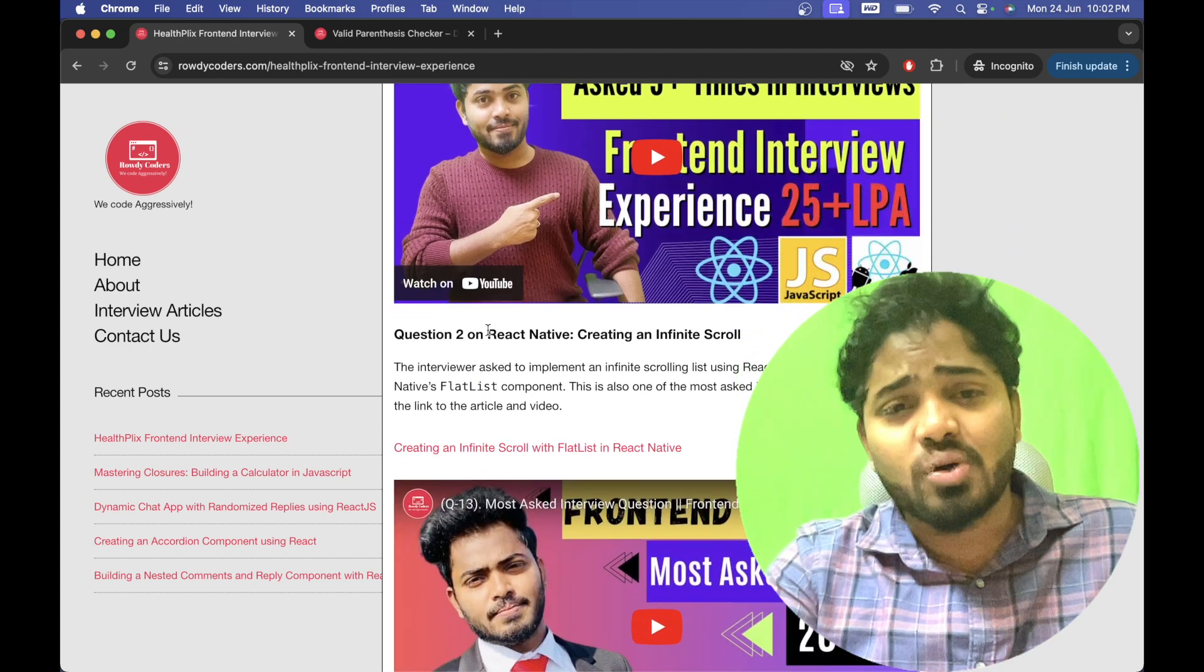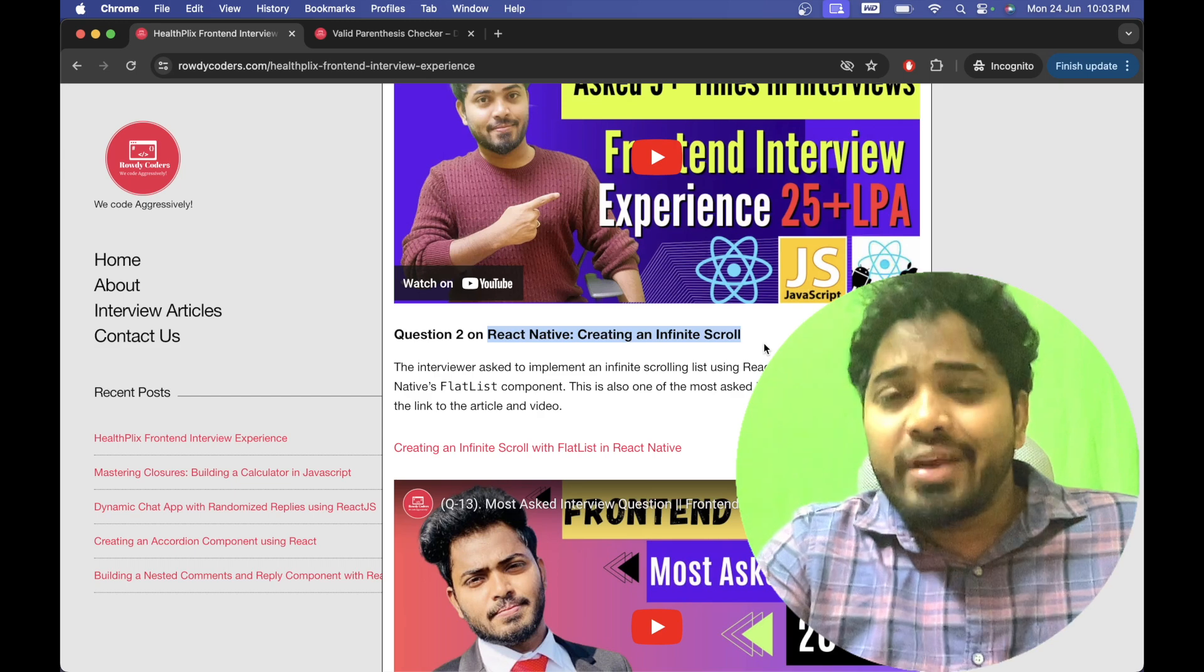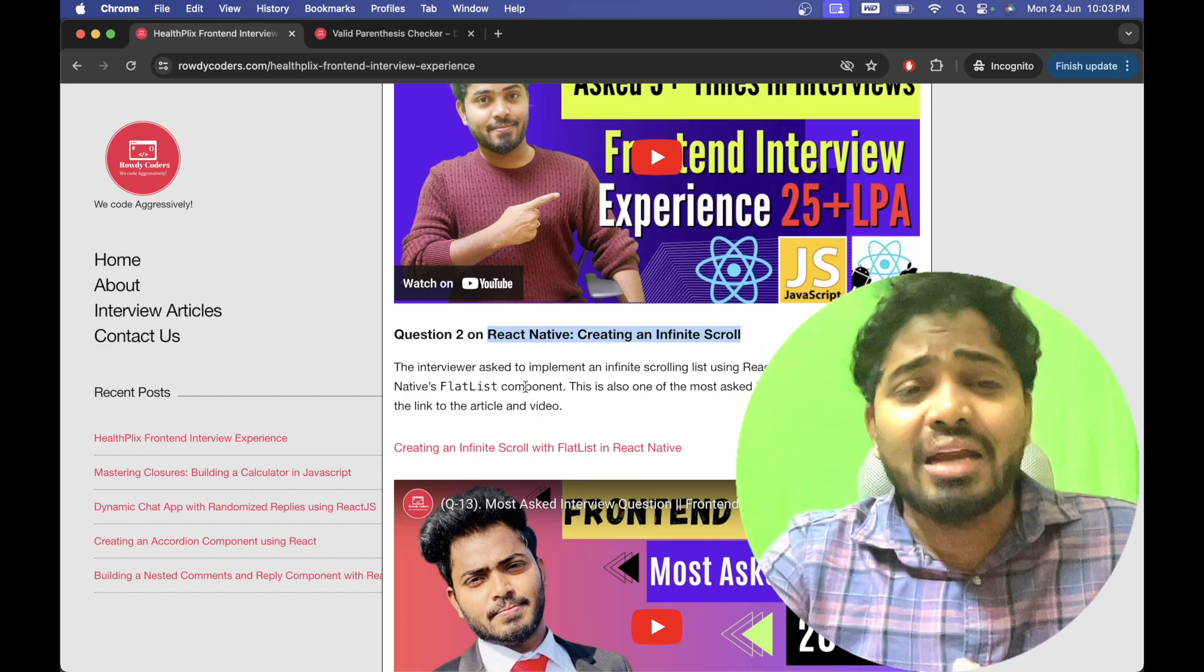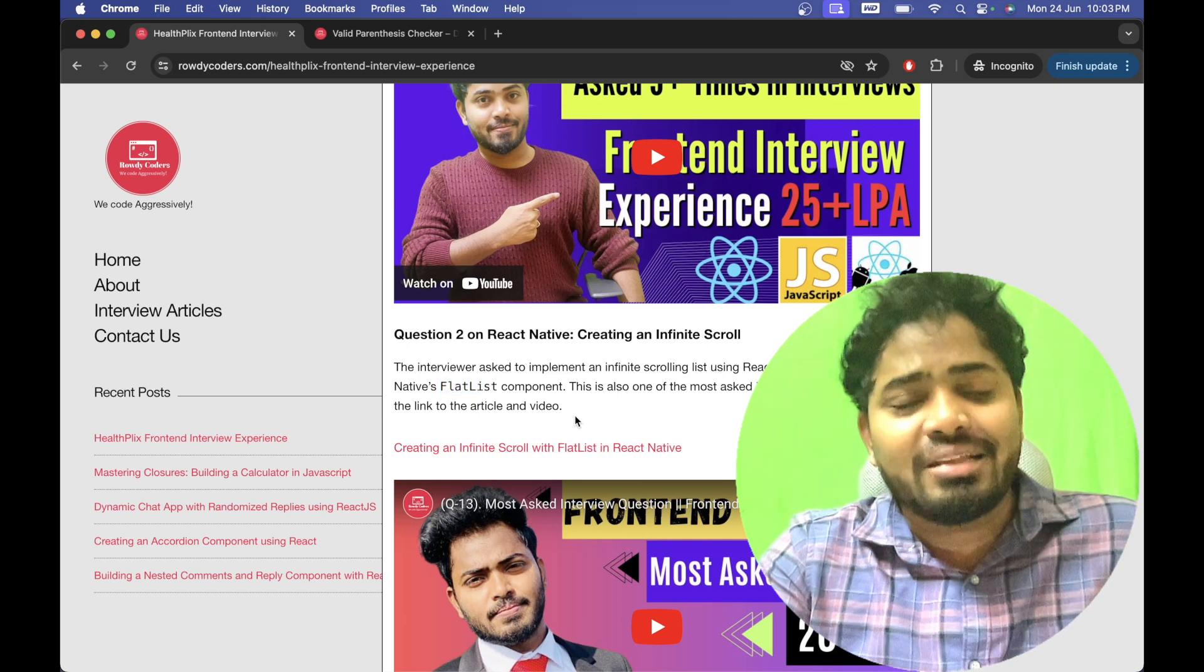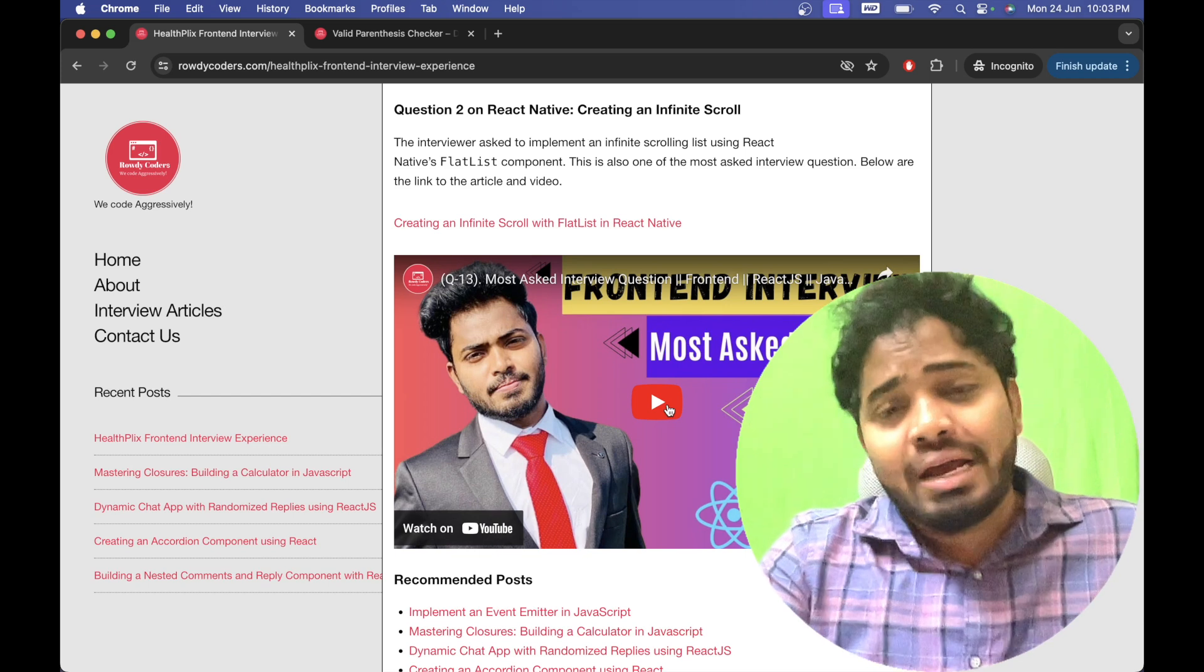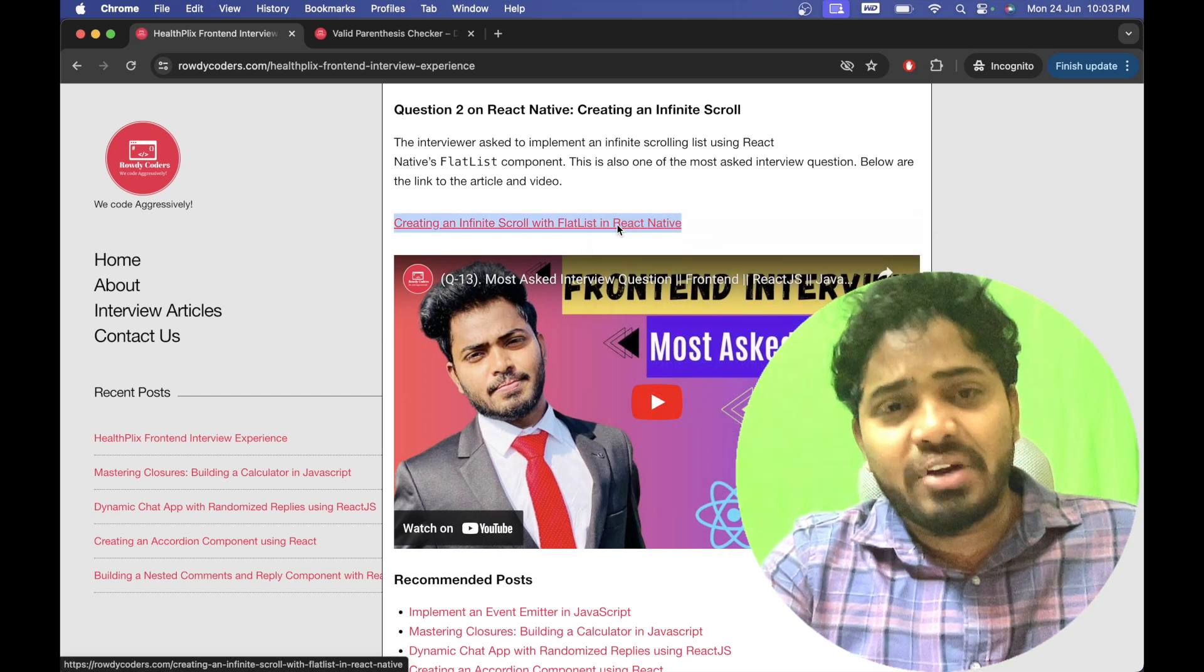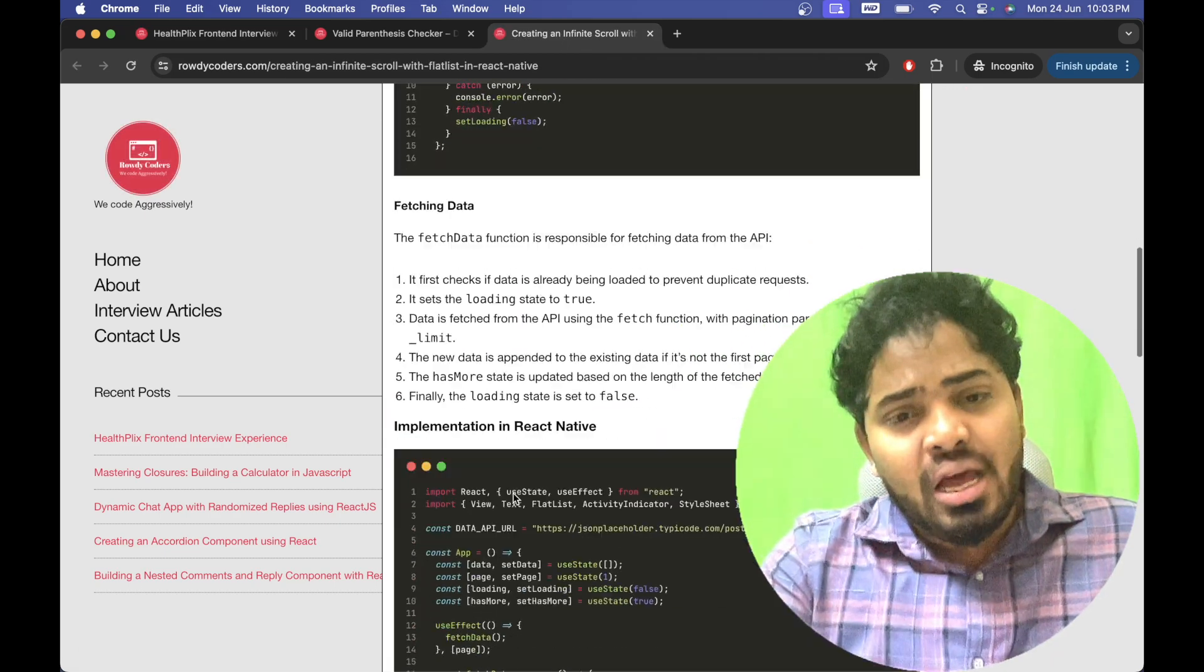And the second question was on React Native and it was to create an infinite scroll component and as it is on React Native, we have to use FlatList for creating this particular infinite scroll component. And I have created a video and an article on this as well. Feel free to check out this video and article to implement this.